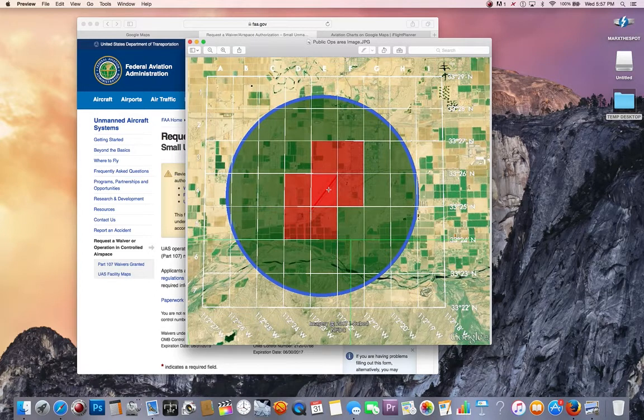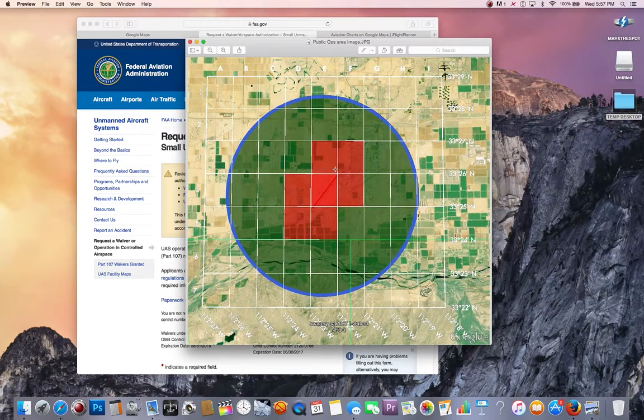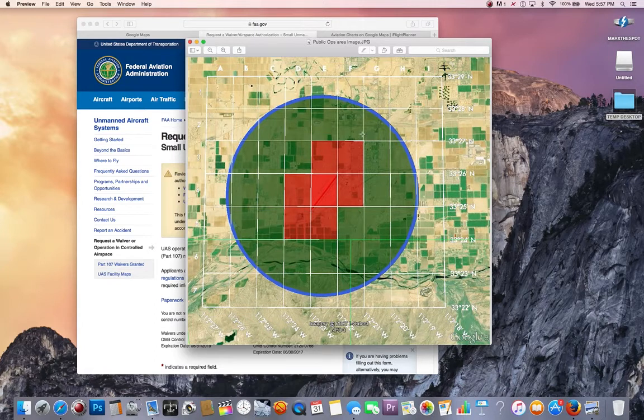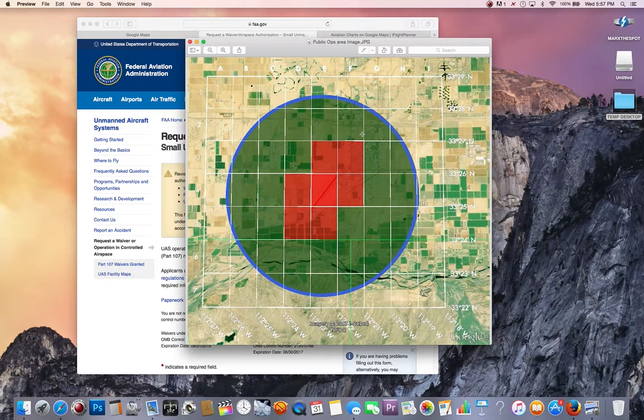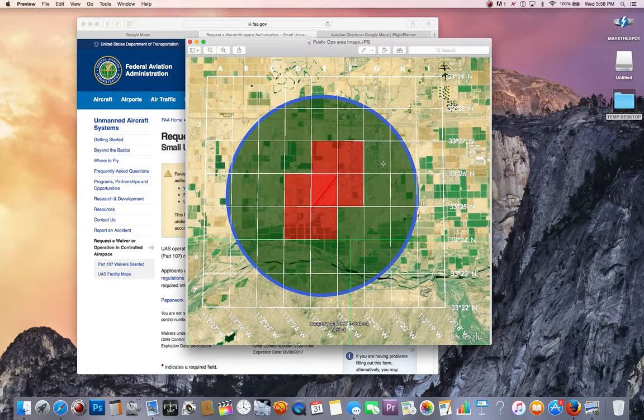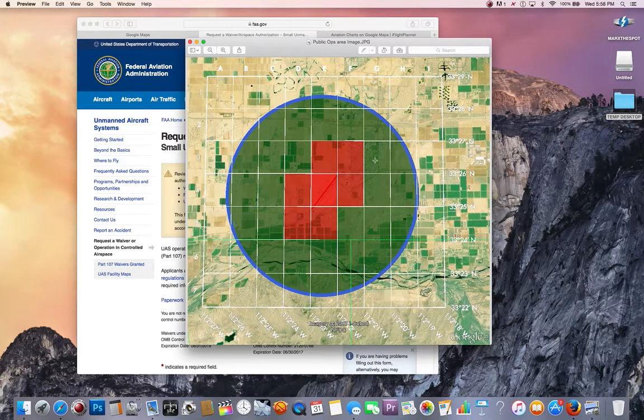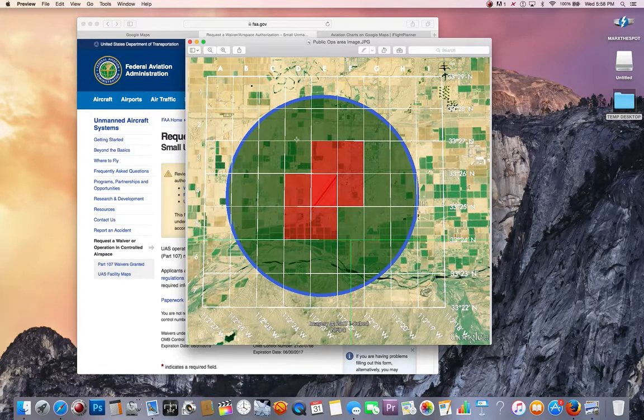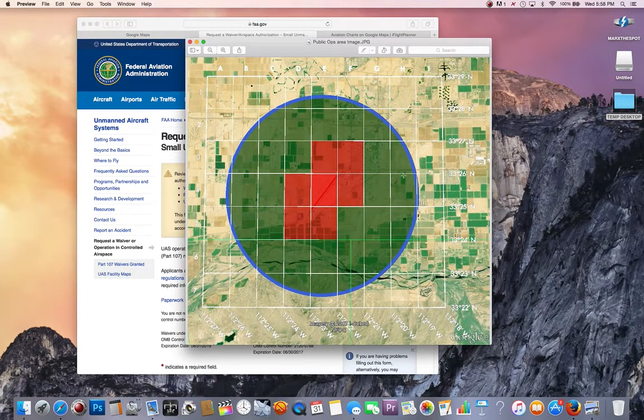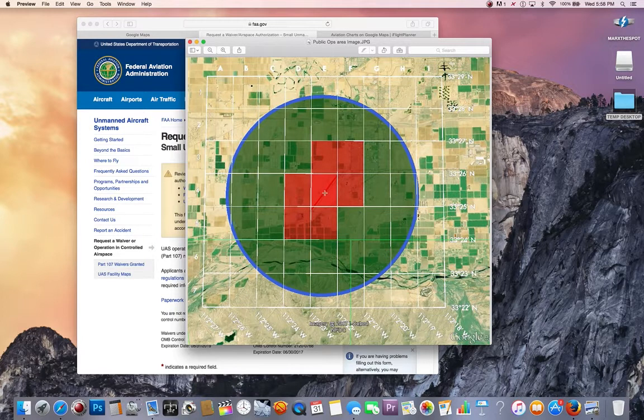Instead of getting a small area like one section, they're going to give you this entire area in green, depending on what your airspace is and what airport you're flying next to. This is going to give you the most bang for your buck in the shortest period of time and help everybody out by not having to ask for 30 different authorizations for one airspace.